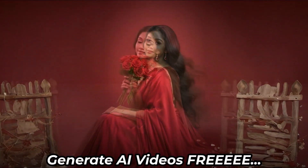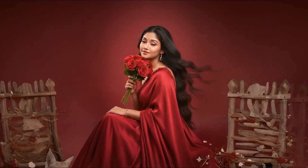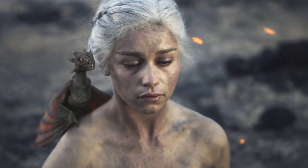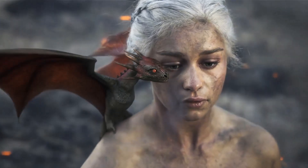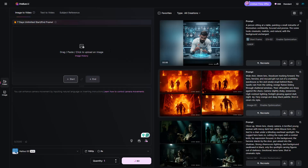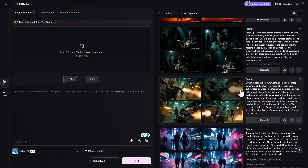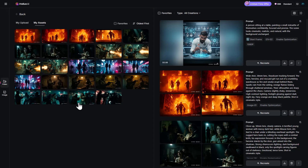Want to generate stunning AI videos for free? Here's how you can create long, captivating videos using just images and text prompts, no cost involved. HILUO AI is offering free video generation for the start and end frames for seven days. This is your chance to create amazing videos for your vlog or short film completely for free, so don't miss out.